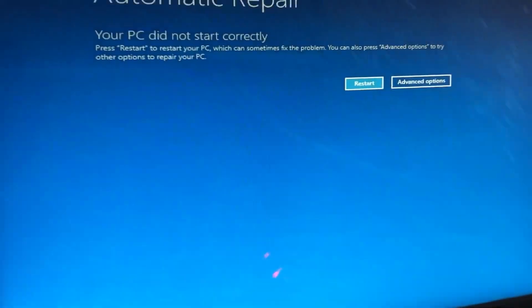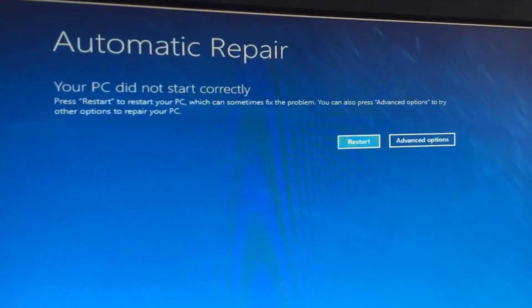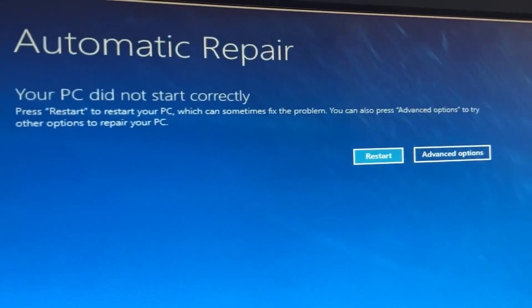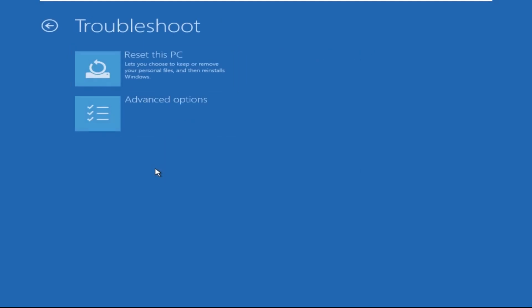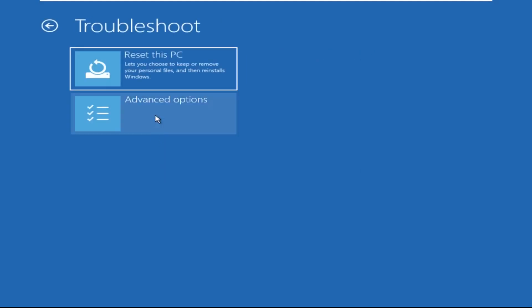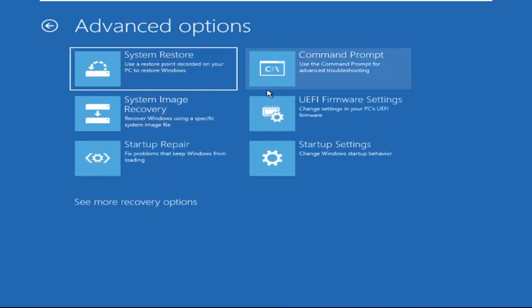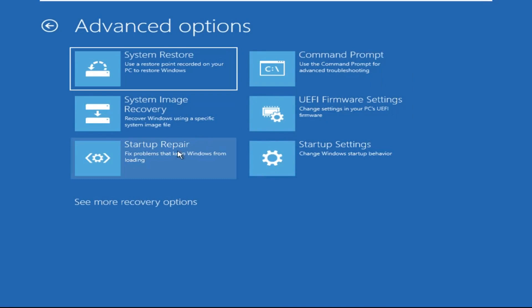Hey guys, don't worry, I'm here to help you fix this problem with a step-by-step solution. Let's begin. Click on Advanced Options, then select Troubleshoot, select Advanced Options, and then select Command Prompt. It will open a Command Prompt window.